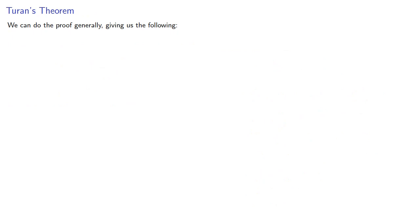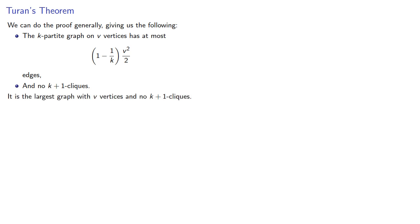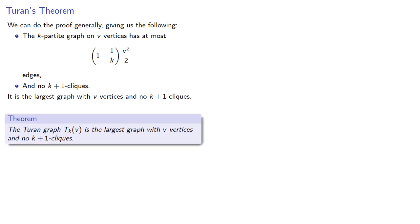And again, we can do the proof generally, giving us the following. The k-partite graph on v vertices has at most this many edges and no (k+1)-clique. It is the largest graph with this many vertices and no (k+1)-clique, and this is known as Turan's theorem. The Turan graph is the largest graph with v vertices and no (k+1)-clique.